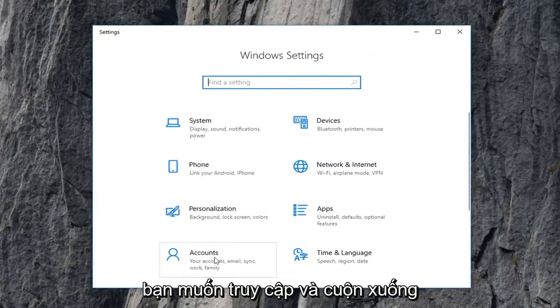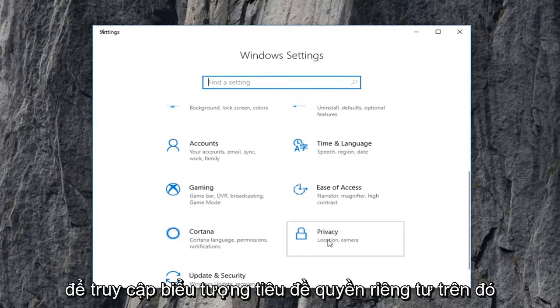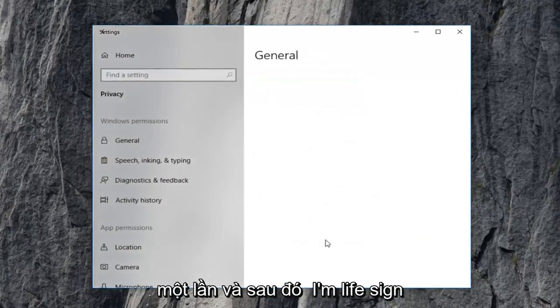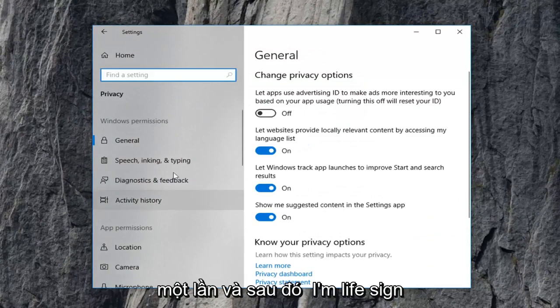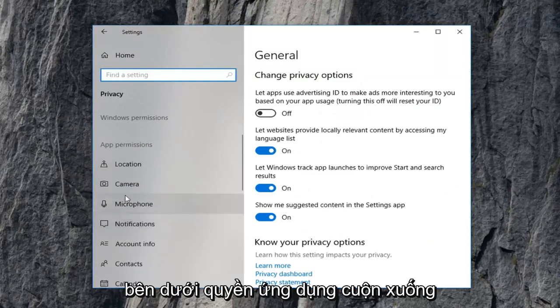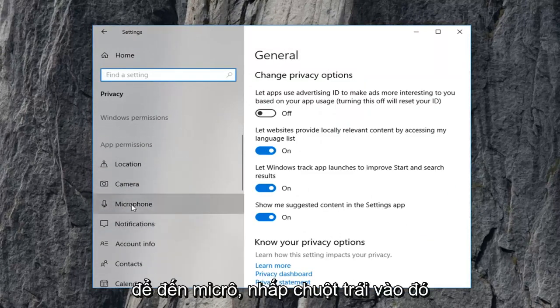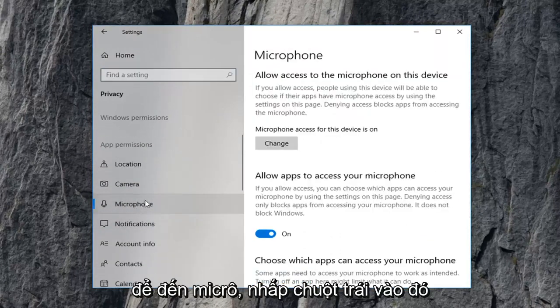Now you want to scroll down to get to the privacy tile. Left click on that one time. And then on the left side underneath app permissions, scroll down to get to microphone. Left click on that.